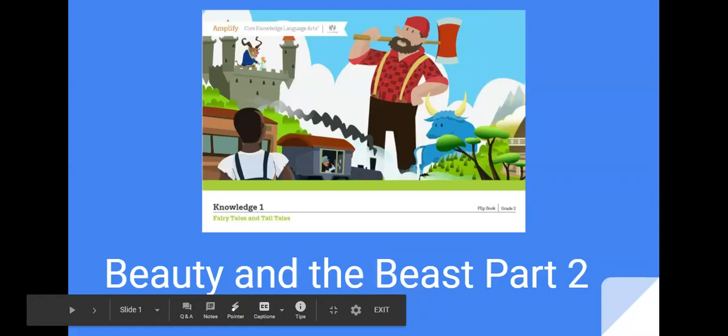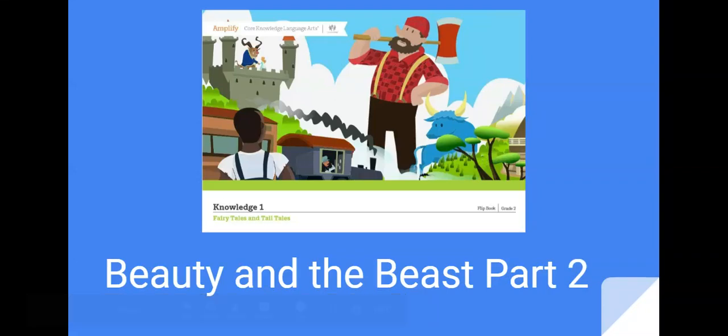Welcome to lesson four of our fairy tales and tall tales unit, and our last lesson in fairy tales where we will be reading part two of Beauty and the Beast. We'll be finishing up our story from yesterday.